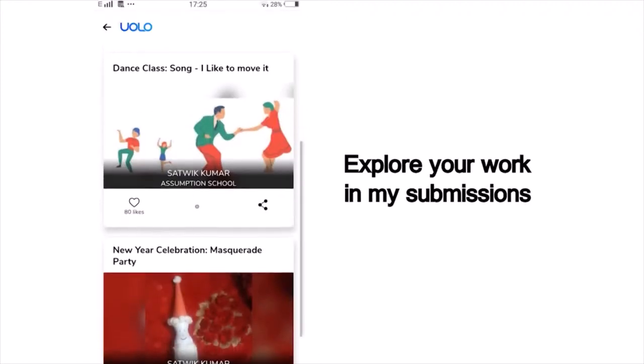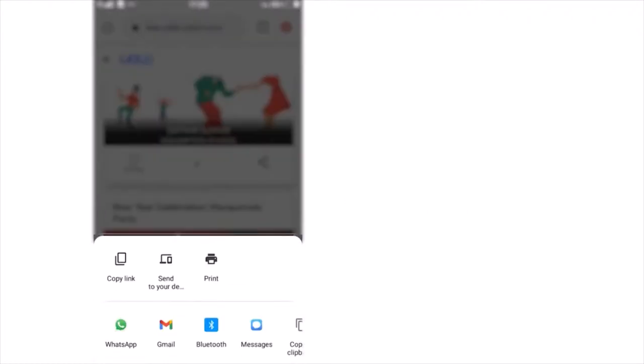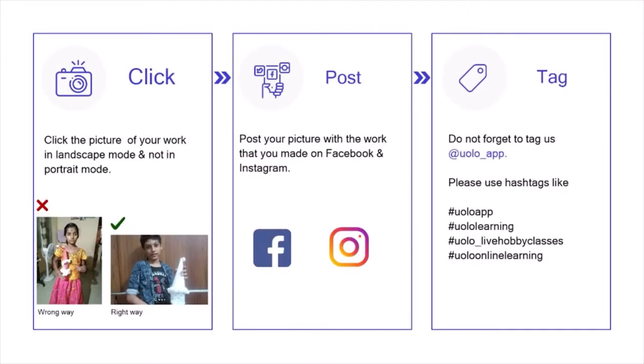You can scroll down and view all your past submissions and see how many of your friends or peers have liked your work. You can also see others' work and like their work to inspire your friends. If you want to showcase your work on social media, click on Share, copy the link and post it on Instagram or Facebook or any other platform of your choice. Just a tiny reminder: your submission looks a lot better if you click a photo in landscape mode rather than portrait mode. Do not forget to tag us at YOLO underscore app. I am eagerly looking forward to all your submissions right after this.